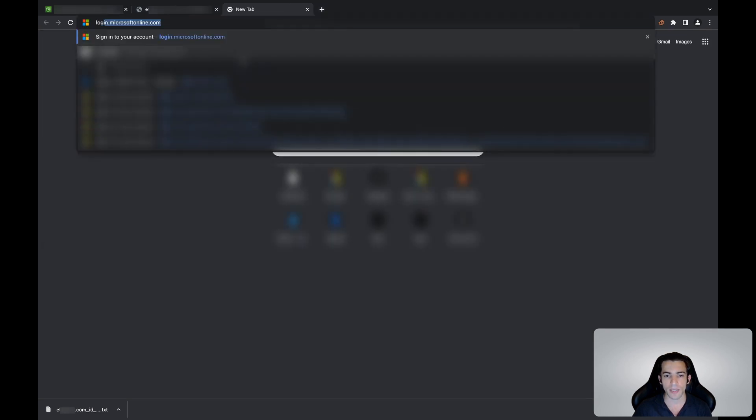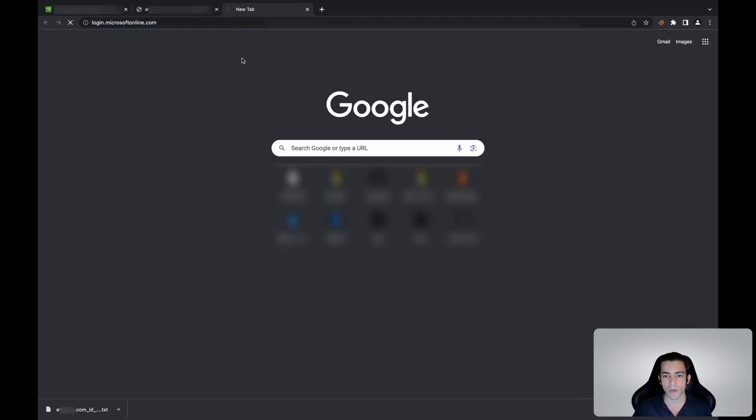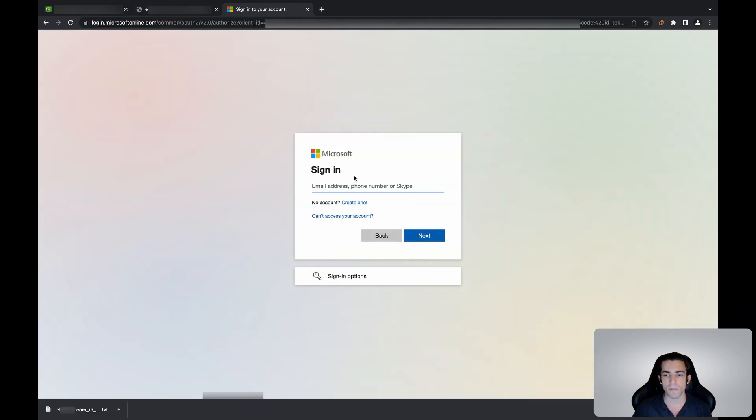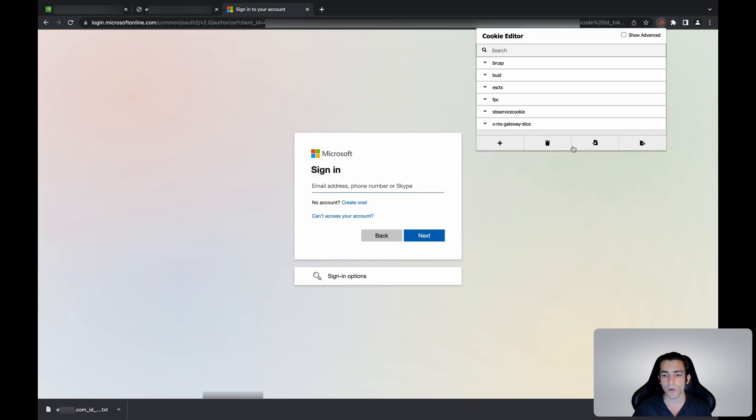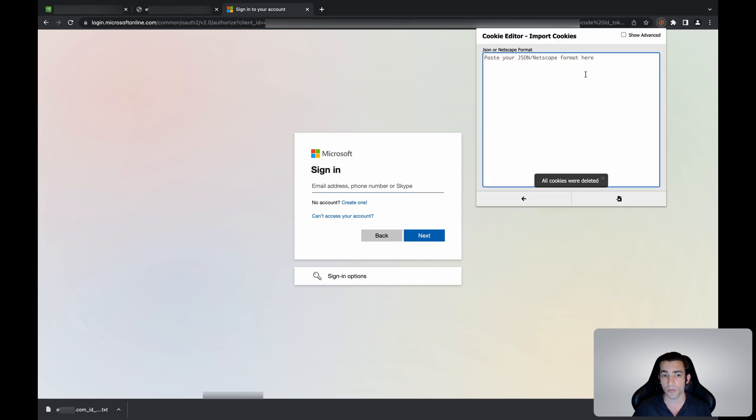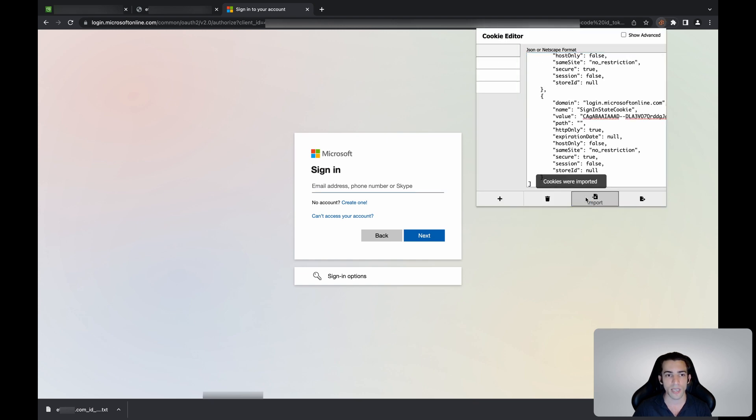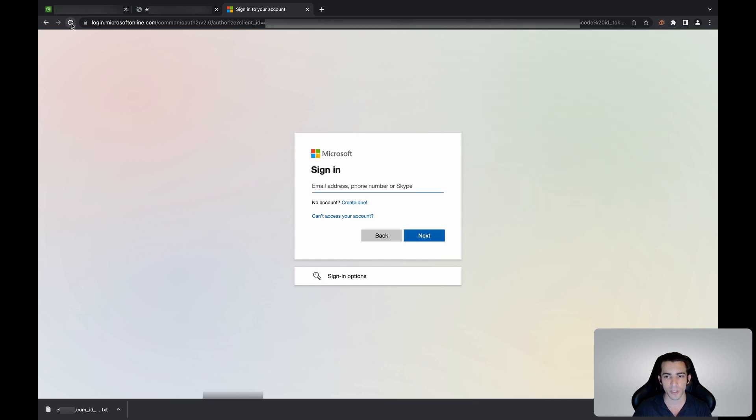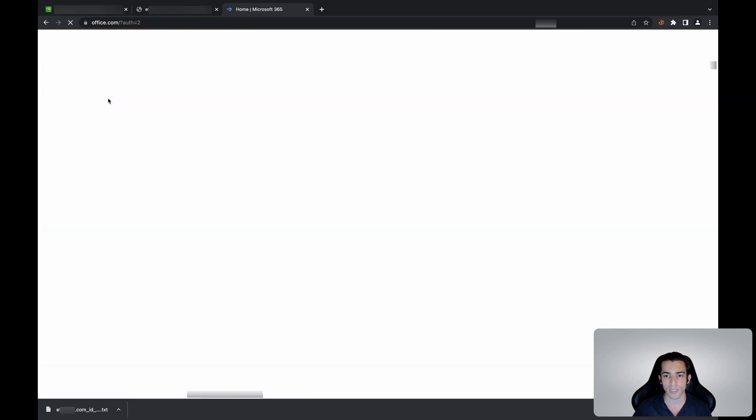Let's copy that, let's go to login.microsoft.com, delete our cookies, import those and hit refresh. And we can see that we're actually logged in as the victim.